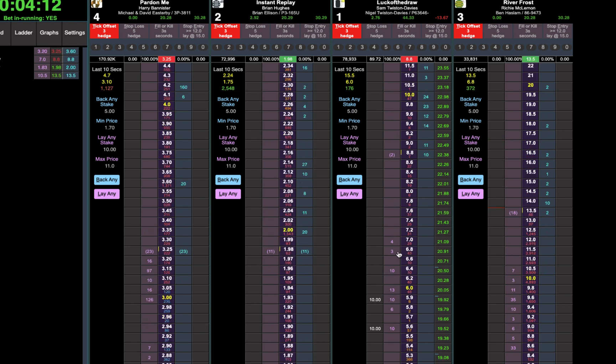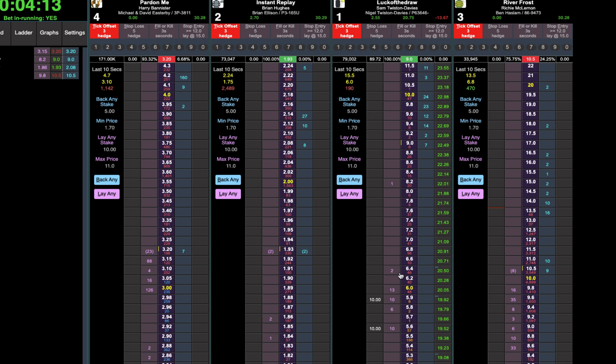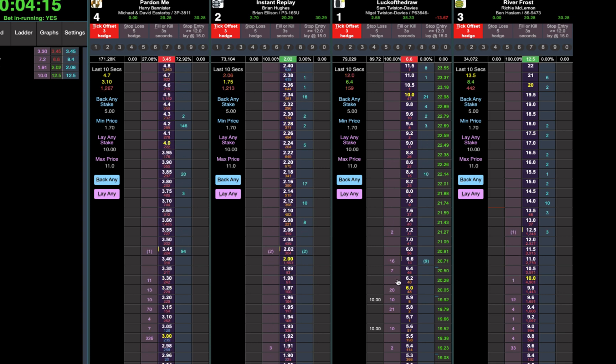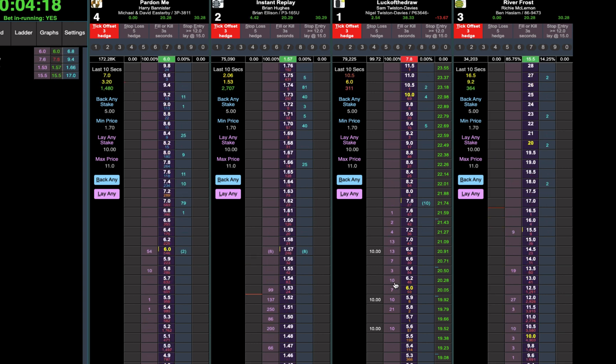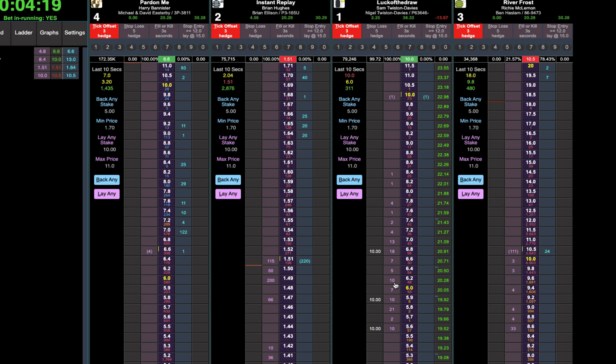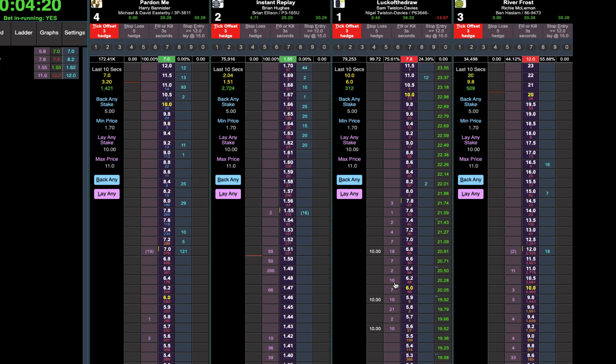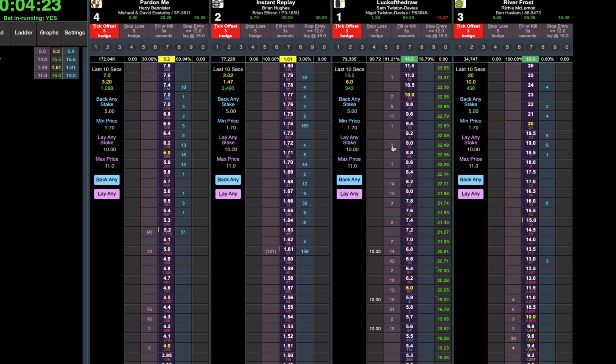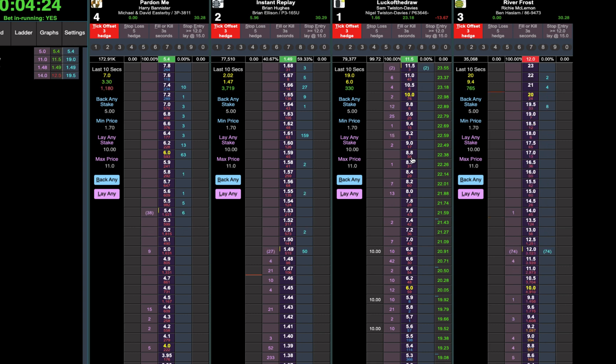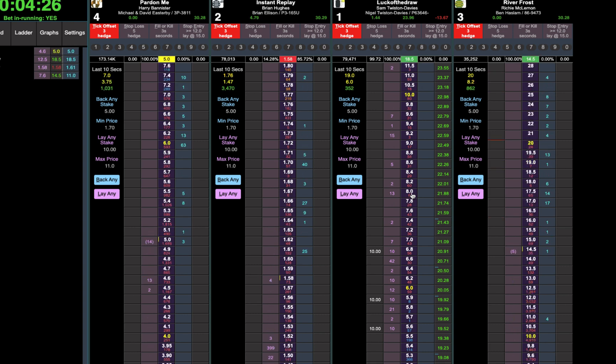It's a small field but the main two in the market are going all right. This one just keeps drifting so I've got to keep chasing it up but there's no money to back it. So we're just getting more and more matched.